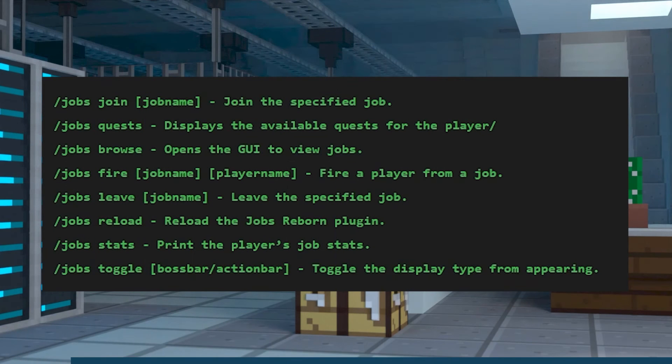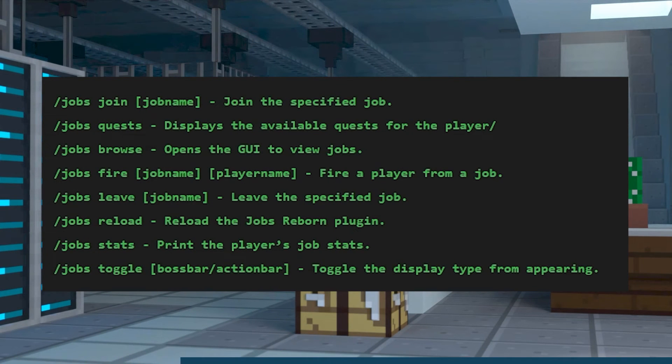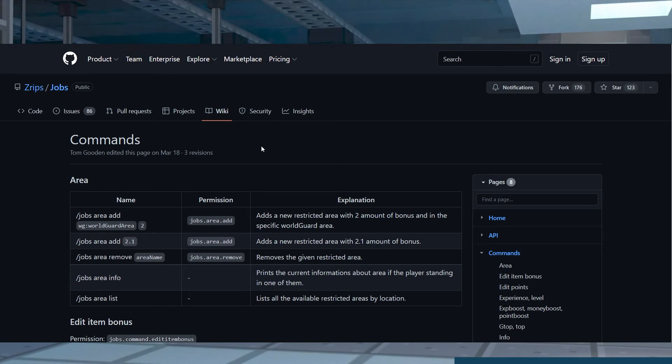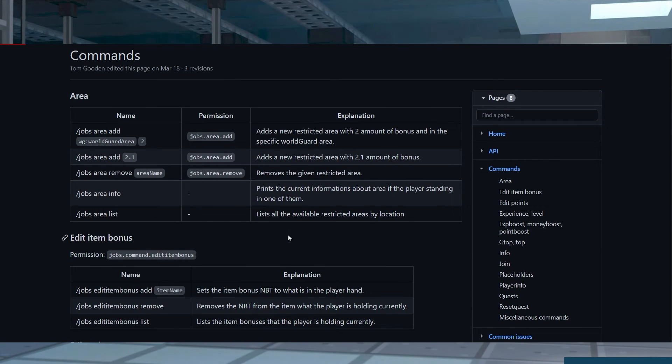Jobs Reborn has quite a few different commands that are available to use. Here is a list of some of the most notable, but if you would like a full list, make sure to visit the Jobs Reborn wiki page.